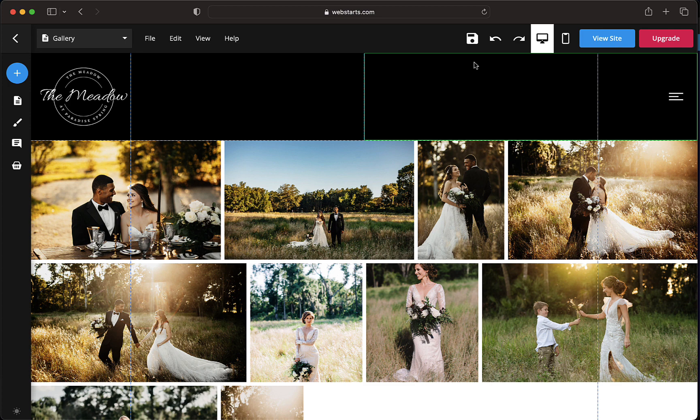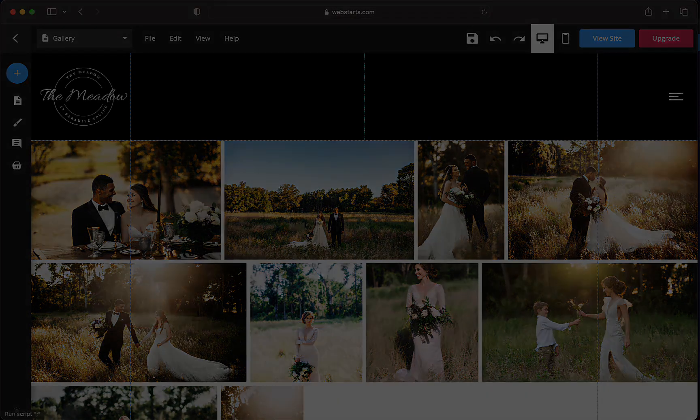By following these simple steps, you can save time and easily create new pages within your WebStarts account using templates.